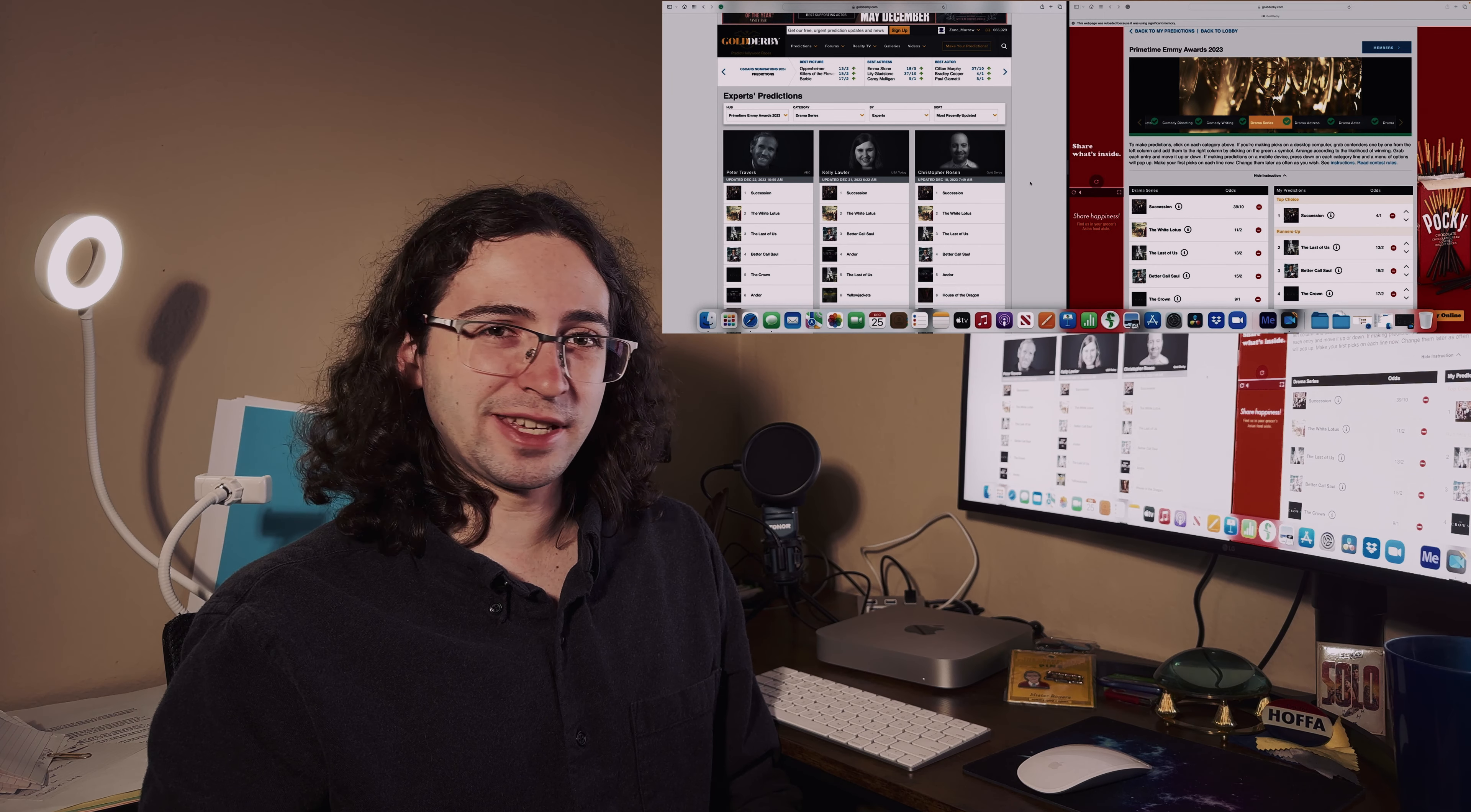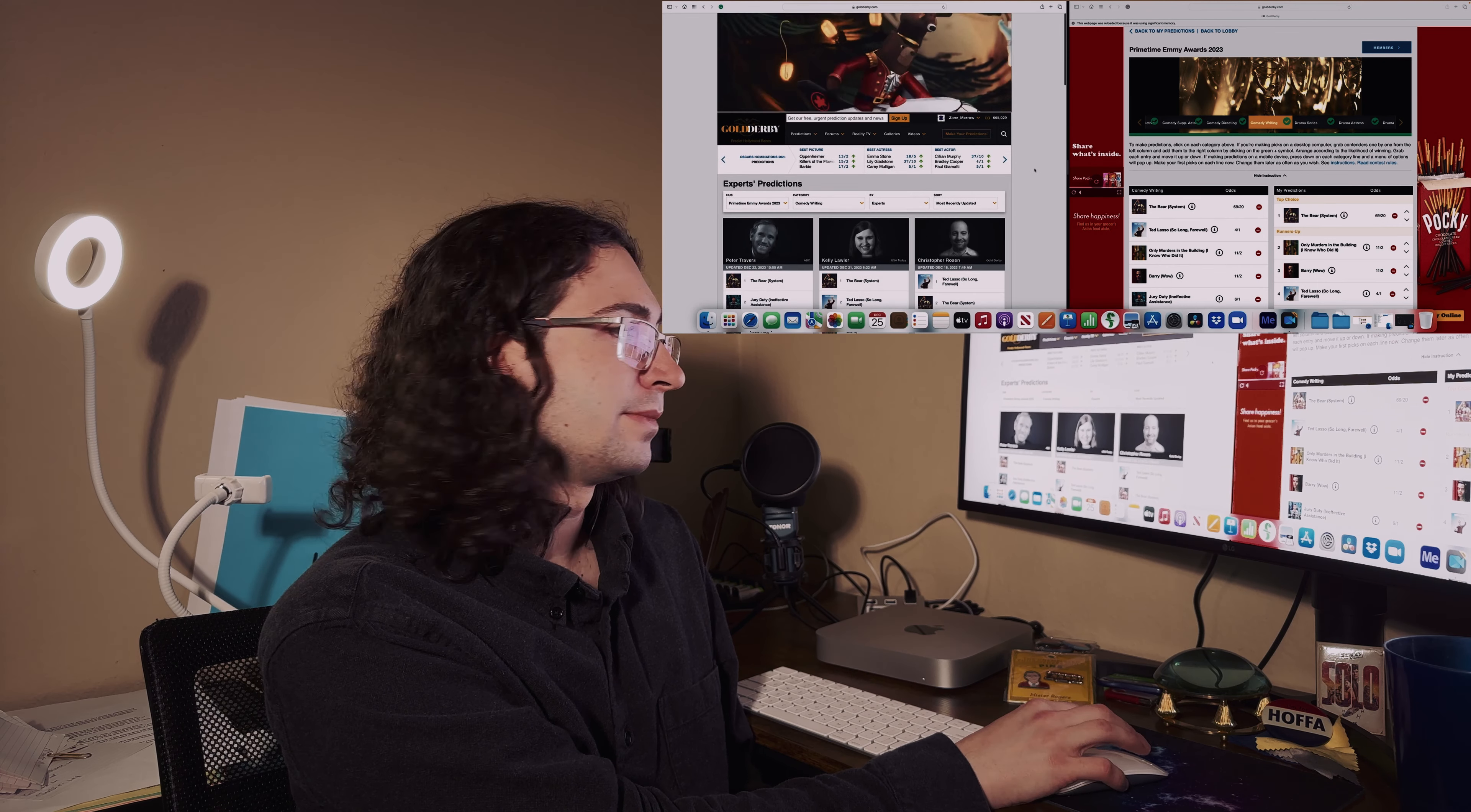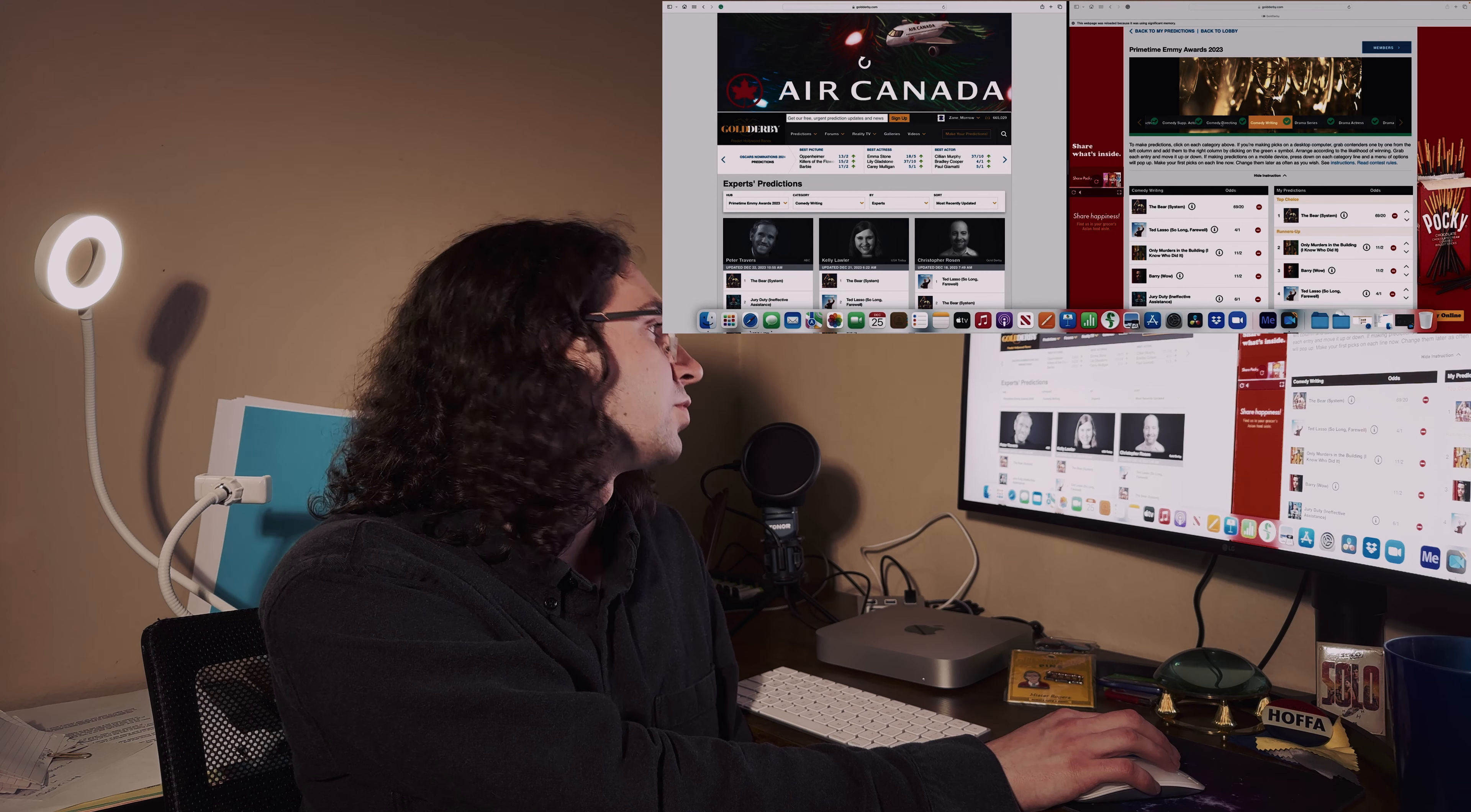For comedy writing I picked The Bear System, the very first episode. Everybody else is a little divided on what the runner-ups are, but I picked Only Murders in the Building season two finale for the runner-up, then Barry, then Ted Lasso. They're all good just in different ways, but The Bear System is my pick to win.